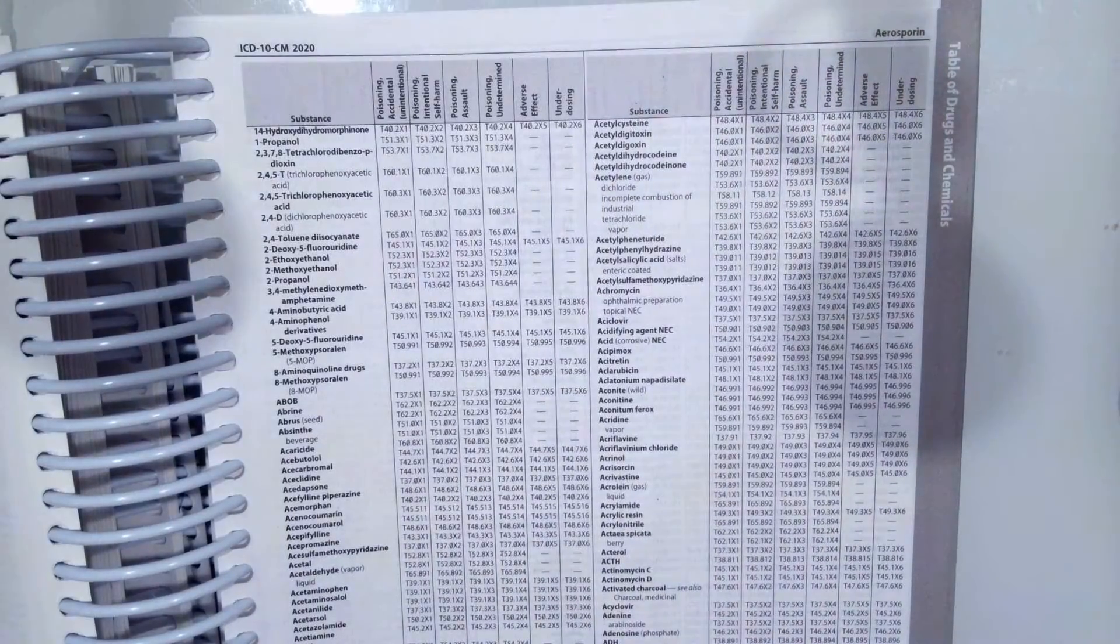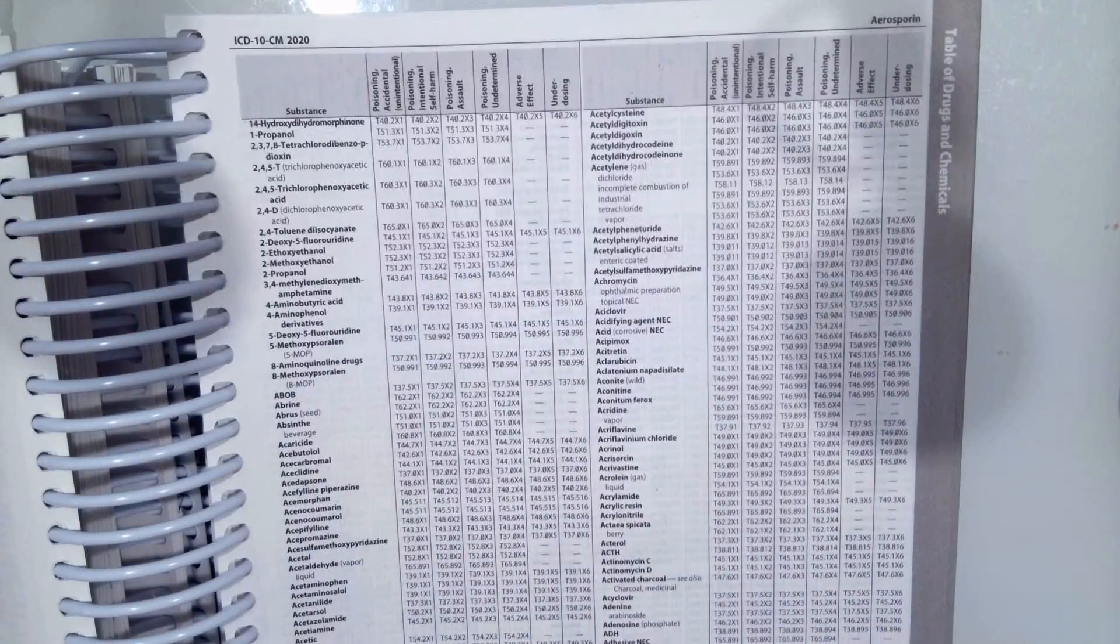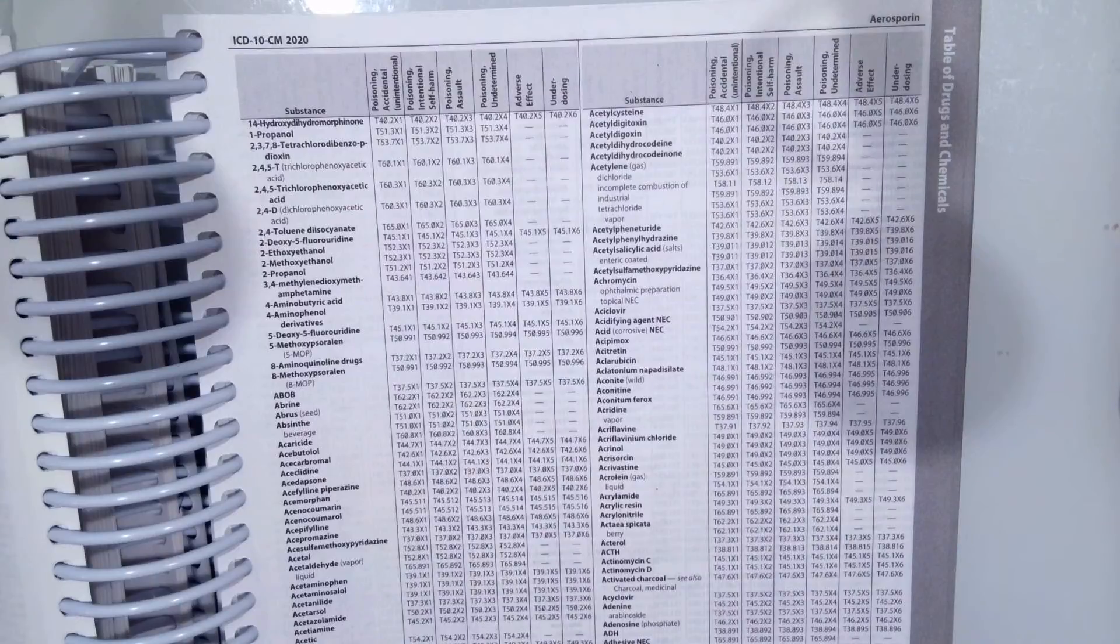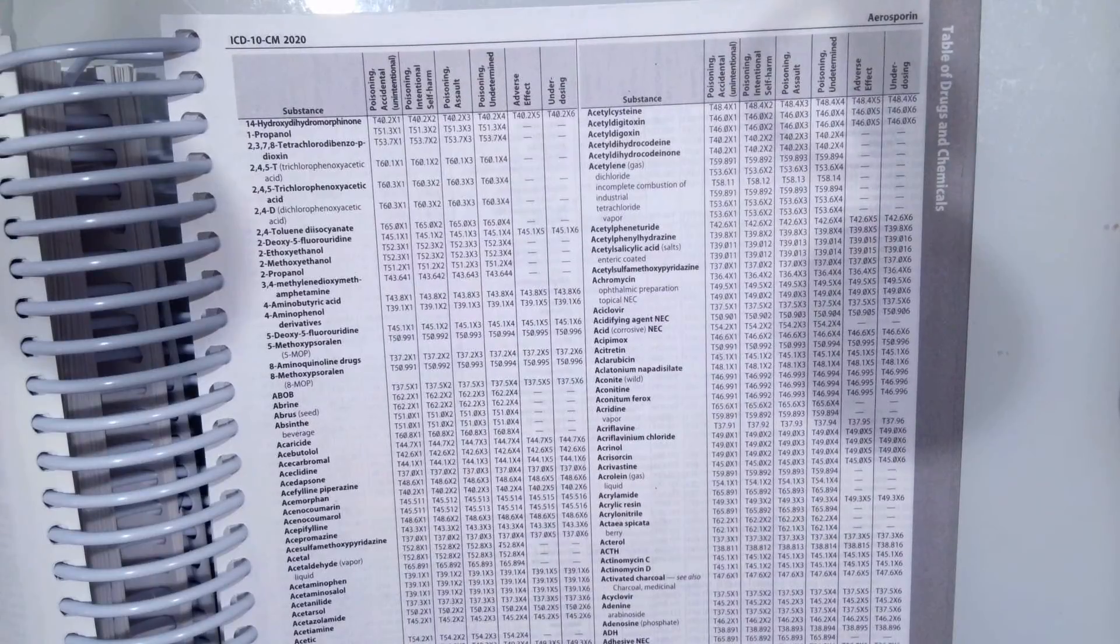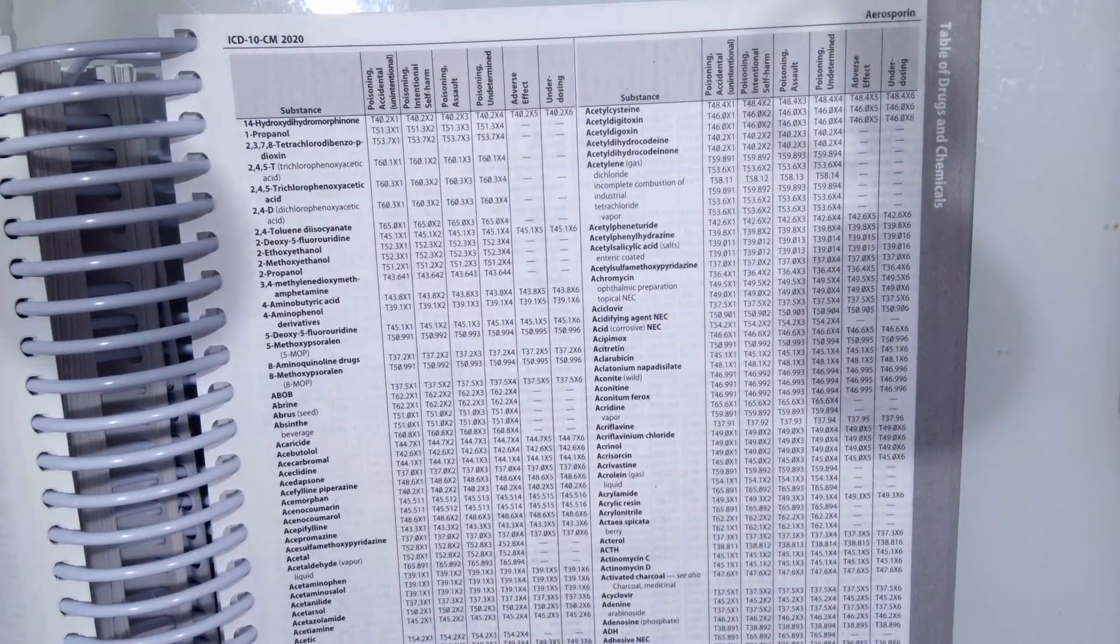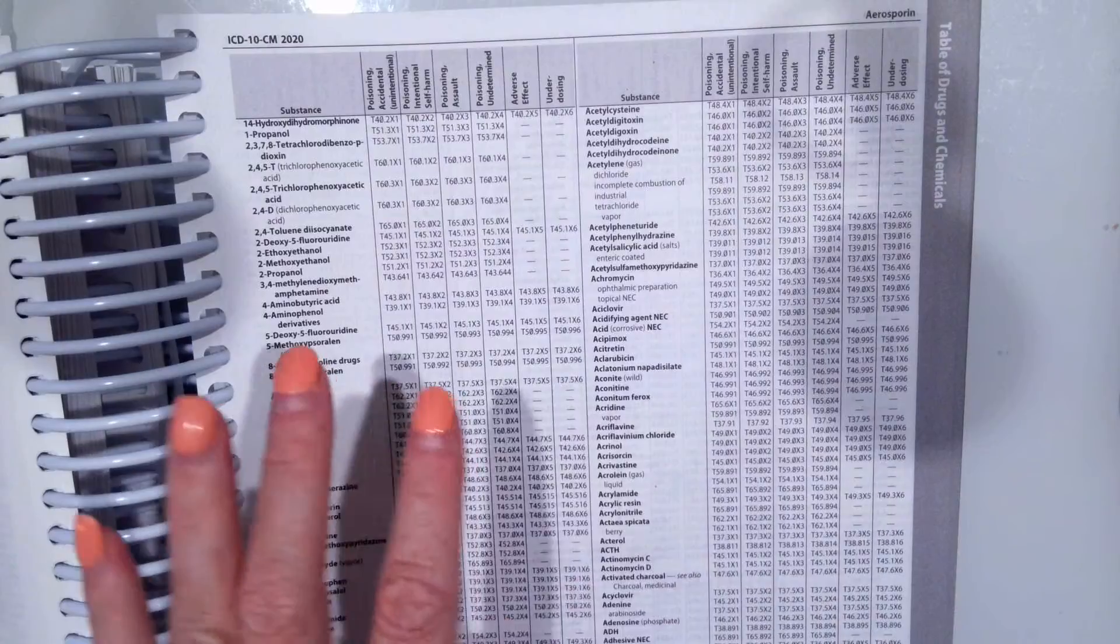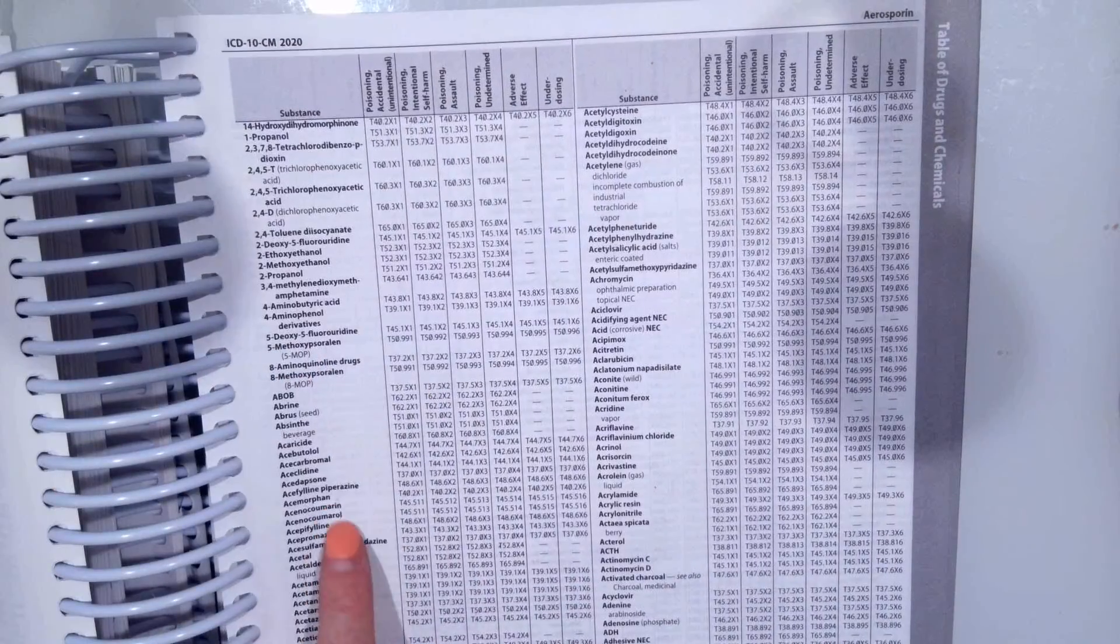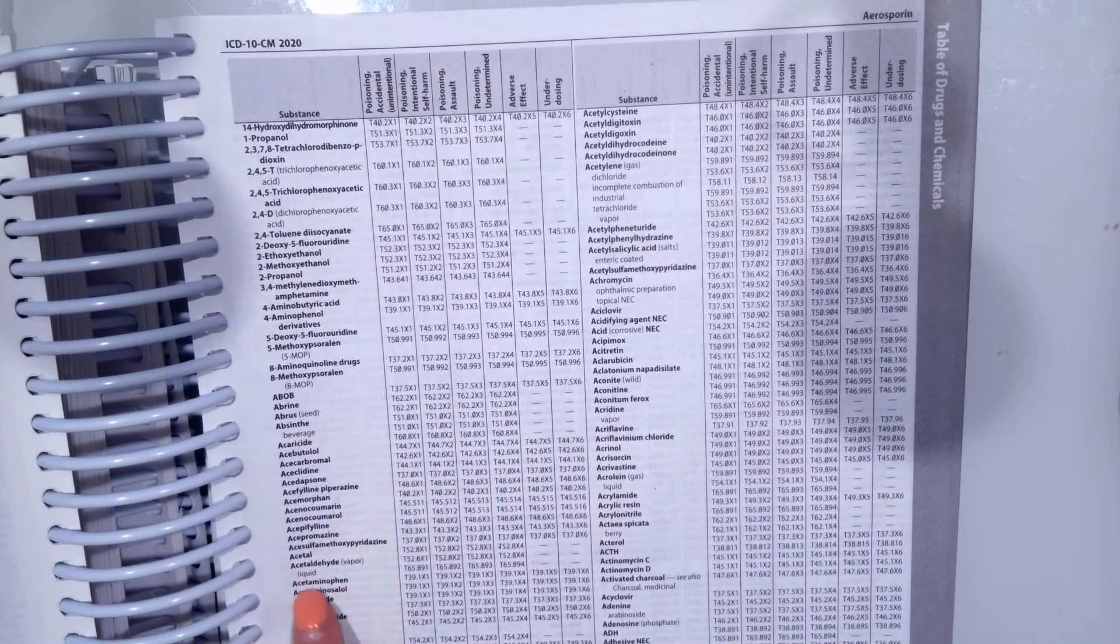So for example, let's say we took acetaminophen and broke out in hives. We would code the diagnosis of hives as normal. Then we would come here to the table, come to acetaminophen,